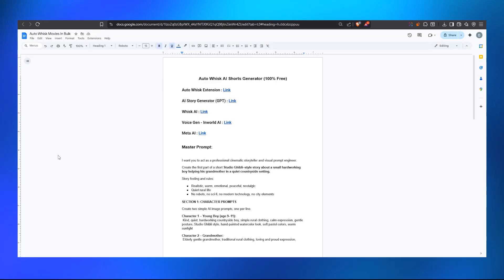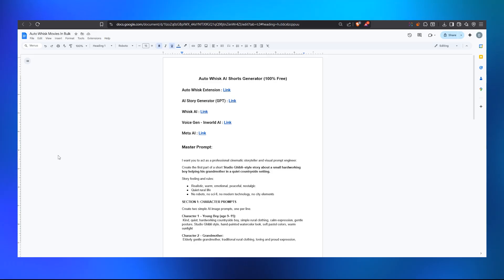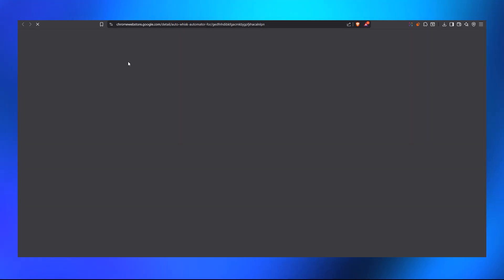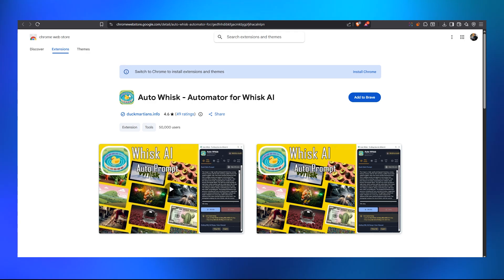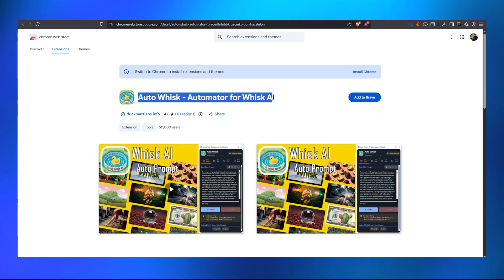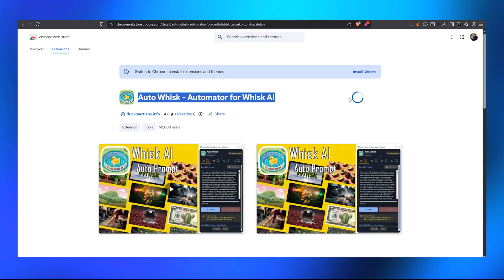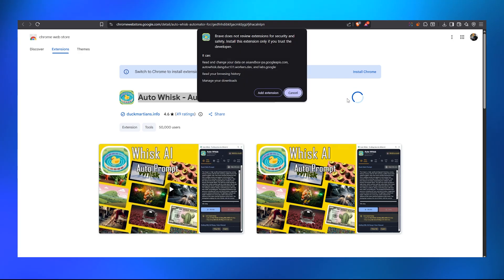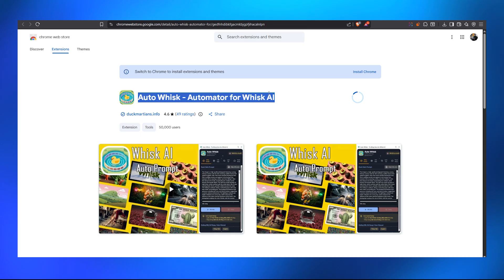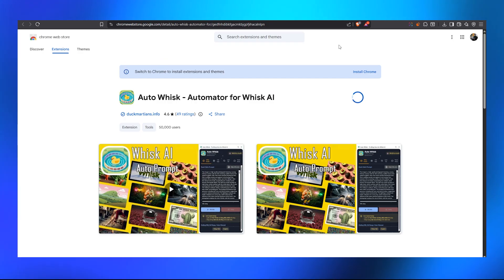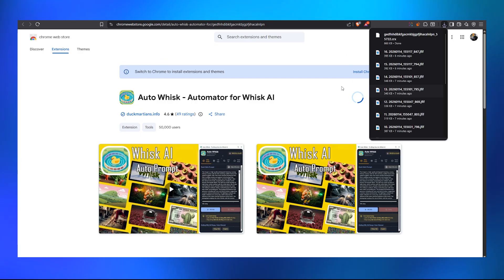The first thing you have to do is open the link in the description, which will take you to a document containing all the links and prompts to get started. The first thing we're going to do is download the extension — just click on the AutoWhisk extension link, open it up. It will open the Chrome web store where we install this extension, which is the main key part of this video. Click 'Add to Brave' — in your case it might say 'Add to Chrome' — just add it and click 'Add Extension'.